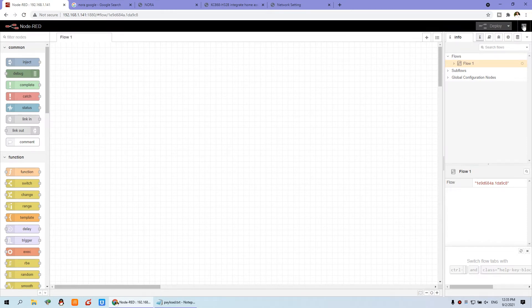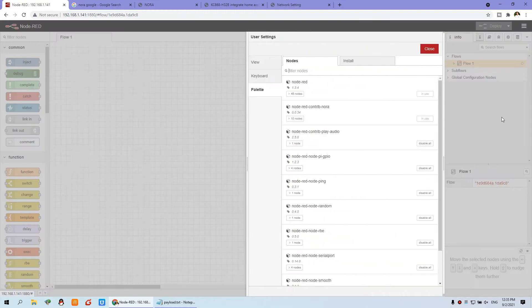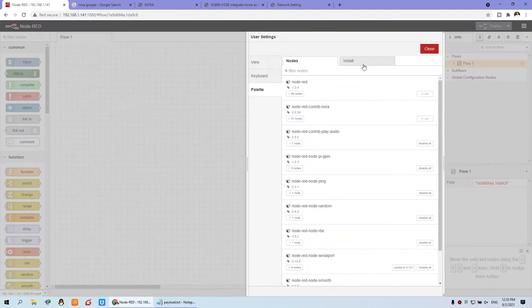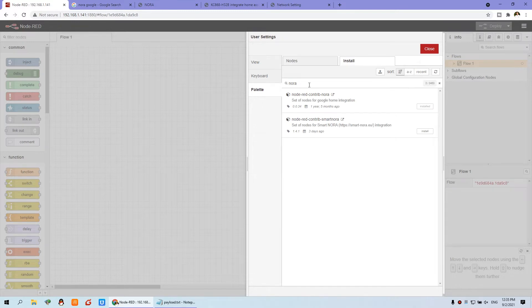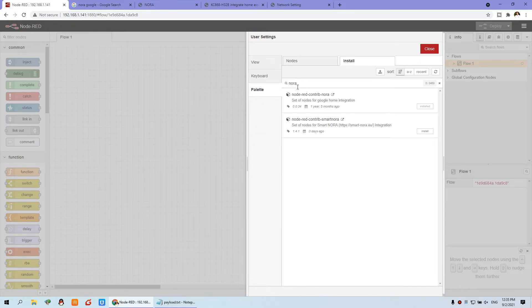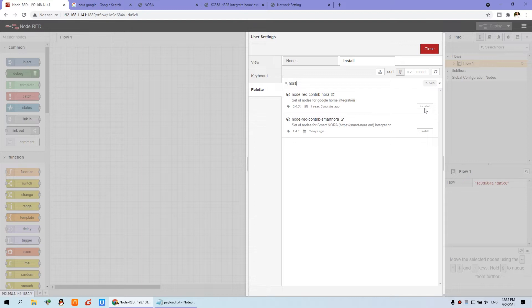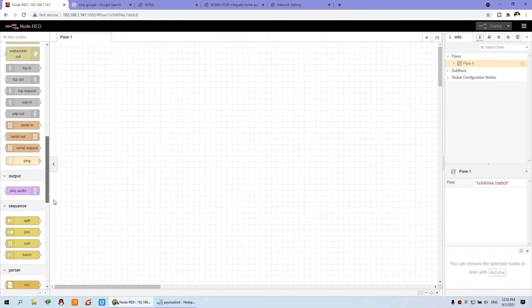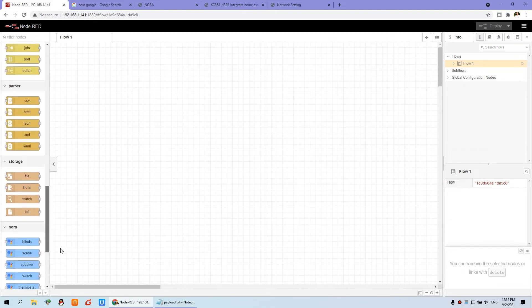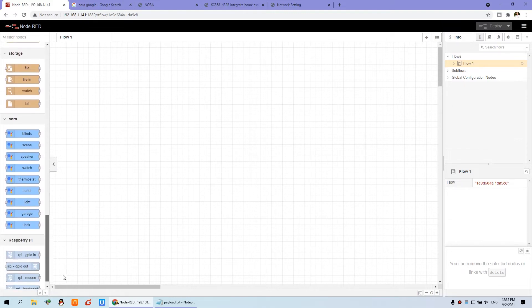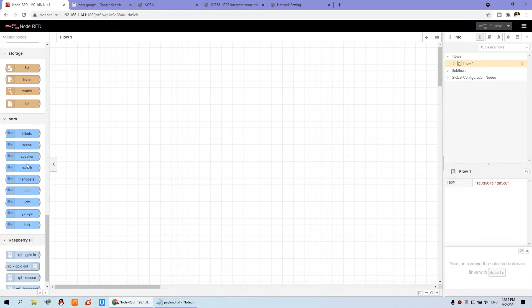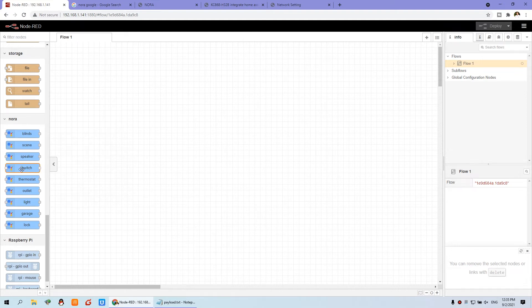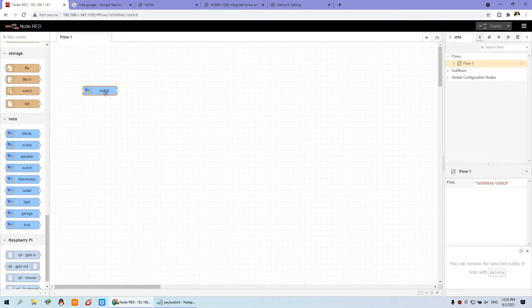You need to install a node. Like this manager palette and install. We just search NORA and install this one. Because I have already installed, you install this one. After you install online, you will see this is the node of Google Home.